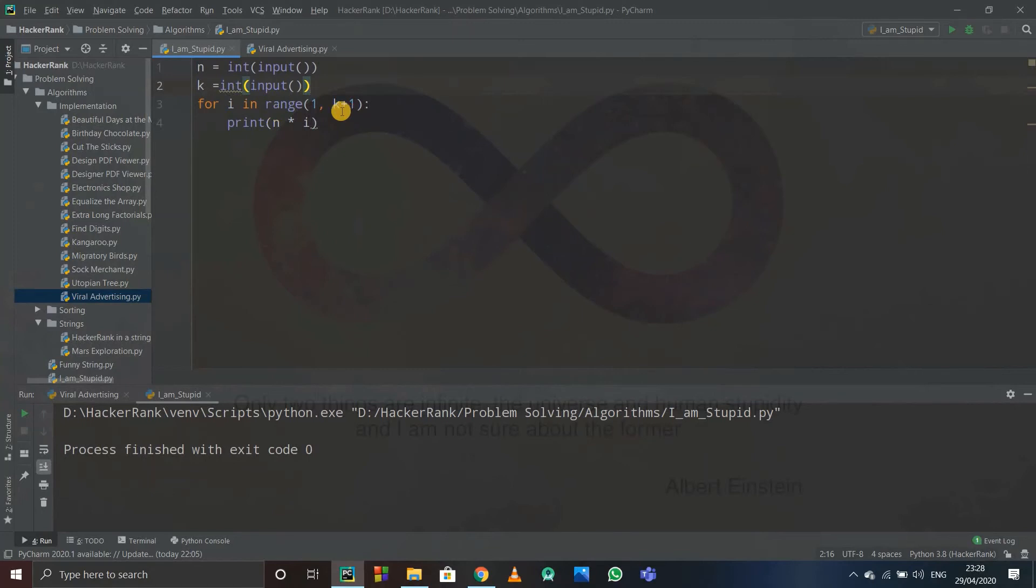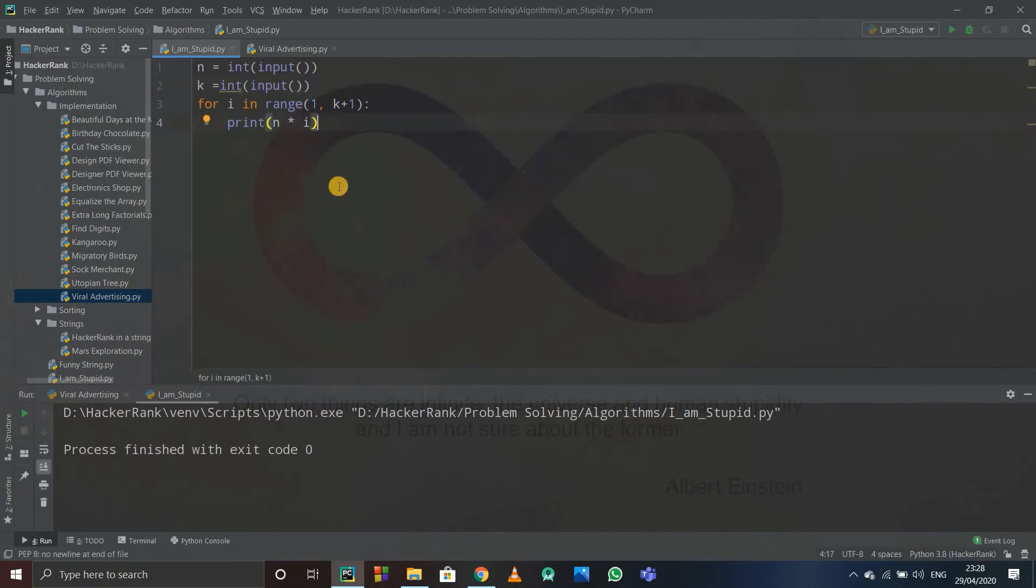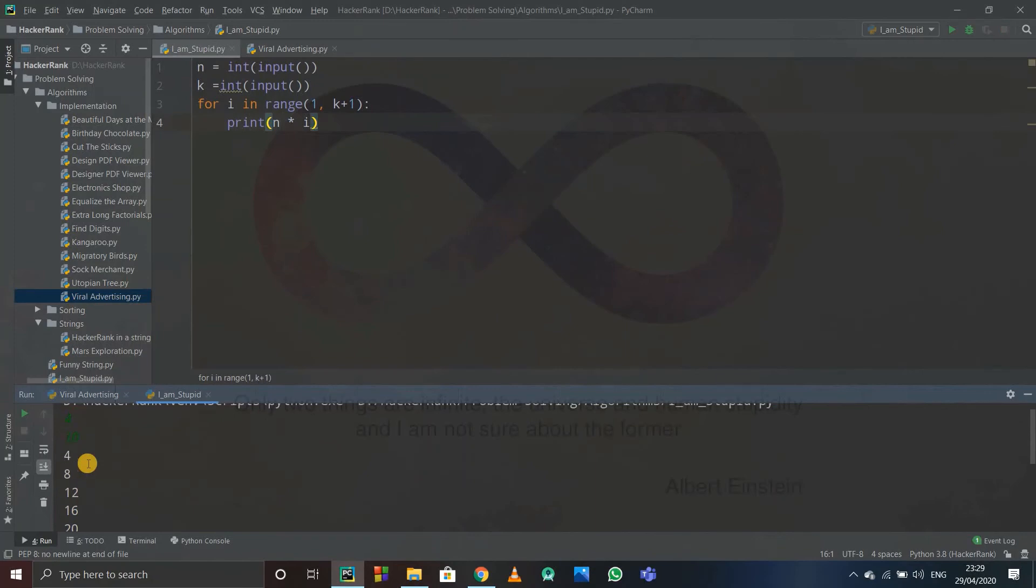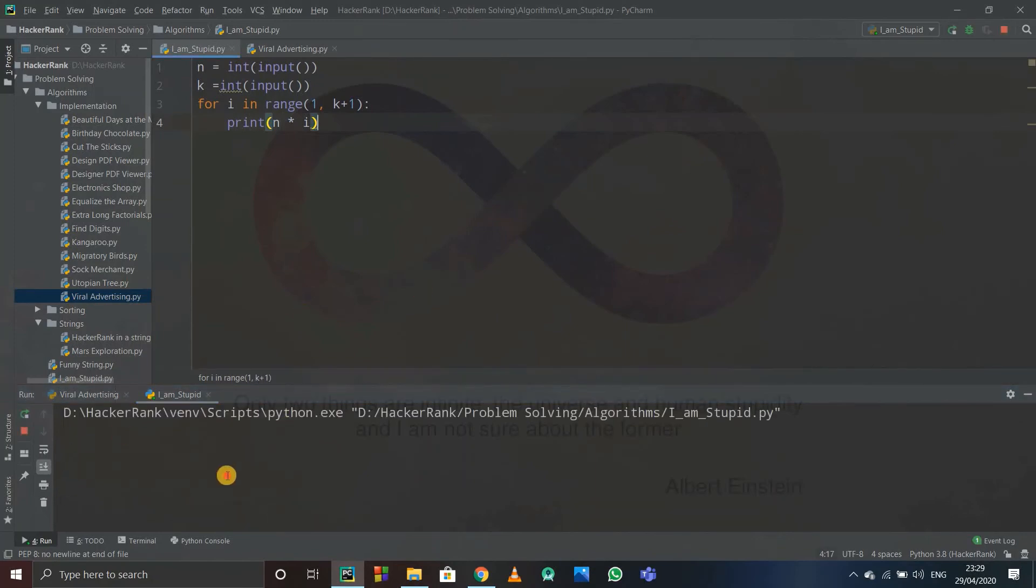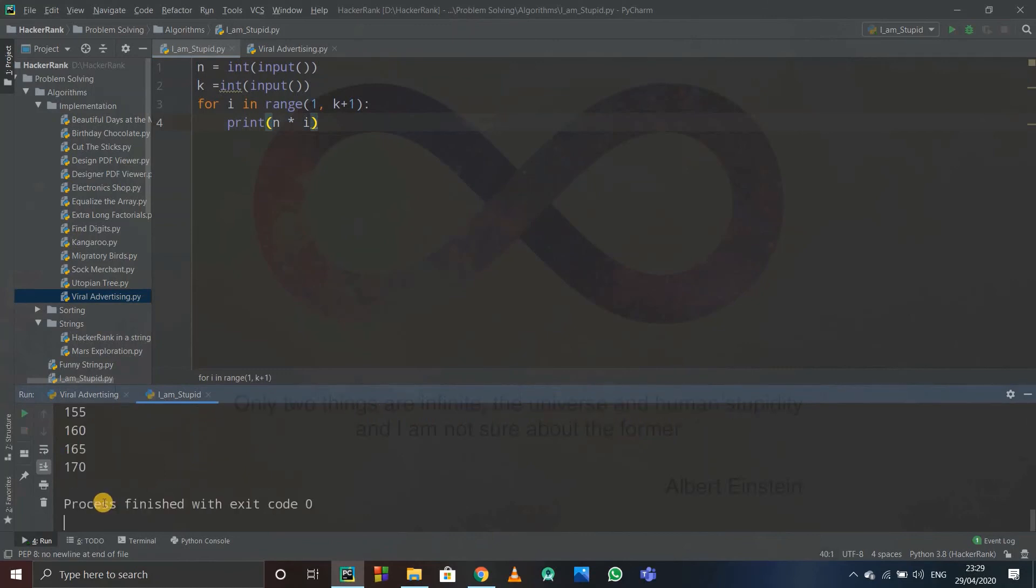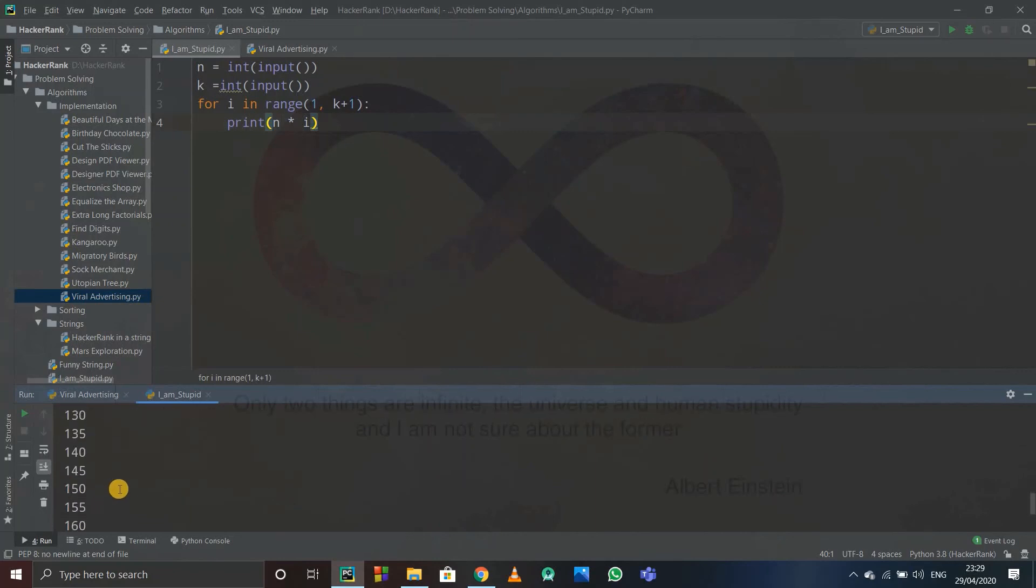So k plus 1 will become 11. Now if k is 10, so it will become—range will be from 1 to 11, and that is, we consider 10 as well. So it will print 4 into 1, from 4 into 1 up to 4 into 10. So in this way it works. This is the logic. So thank you.